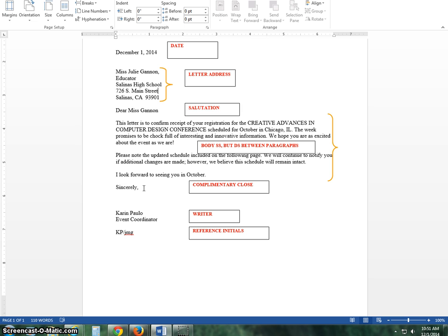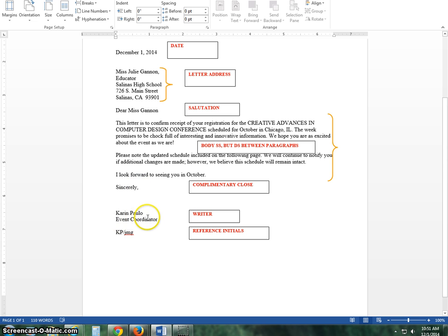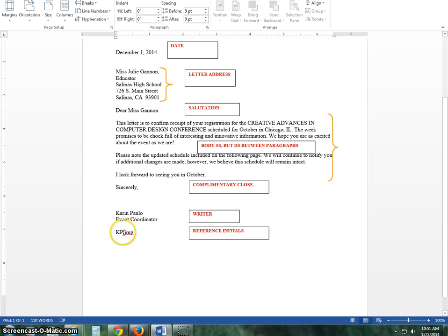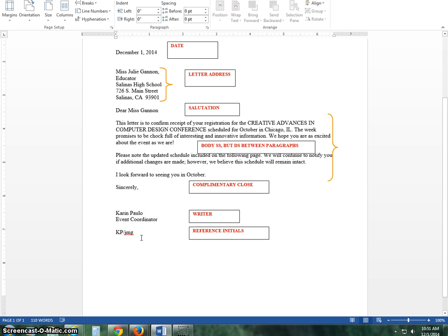And then you will have the writer. Sometimes the writer will have a title, in which case it will go underneath. And then reference initials: capital K, capital P, that's the person who wrote the letter, forward slash, and then in lowercase letters with no punctuation is the person who typed the letter. You would put those underneath there, and you would do that for accountability purposes.